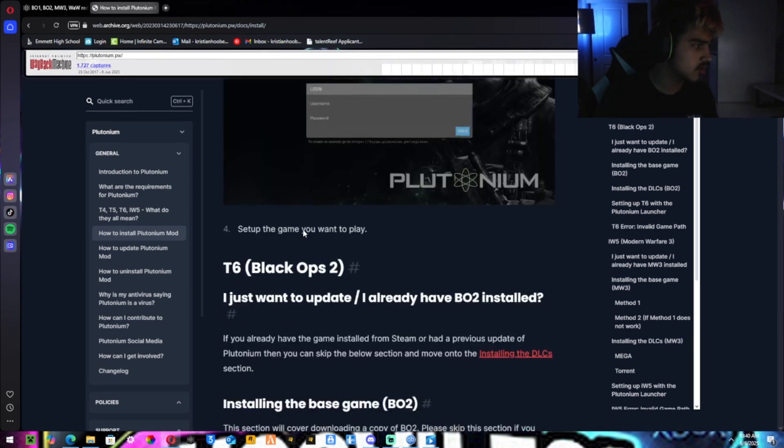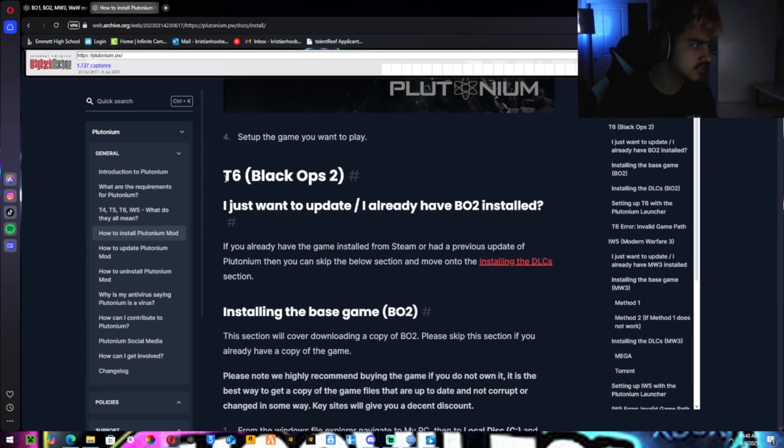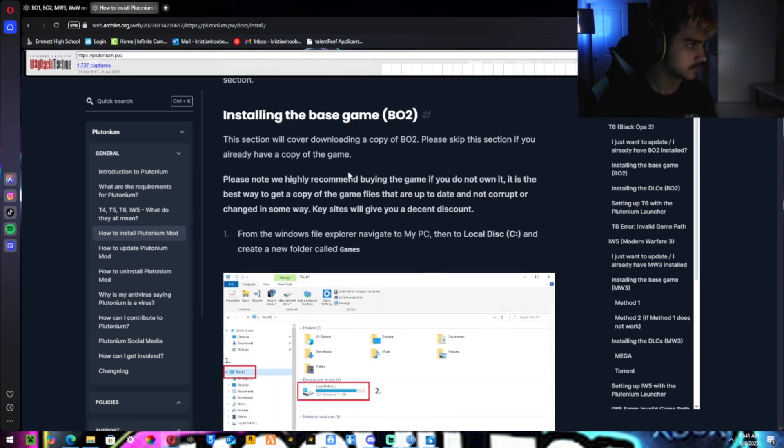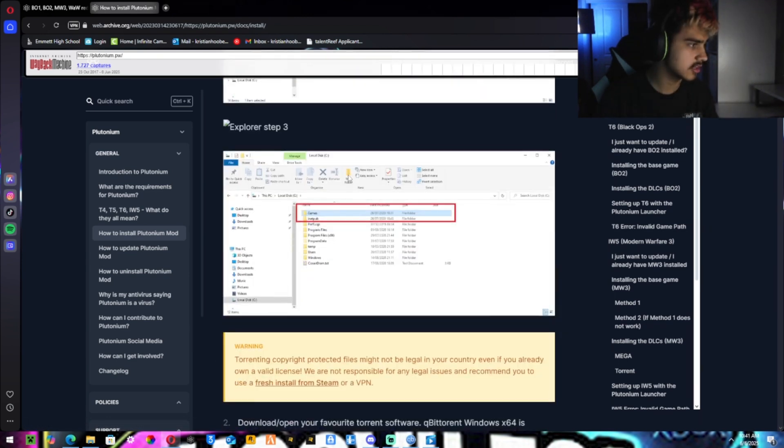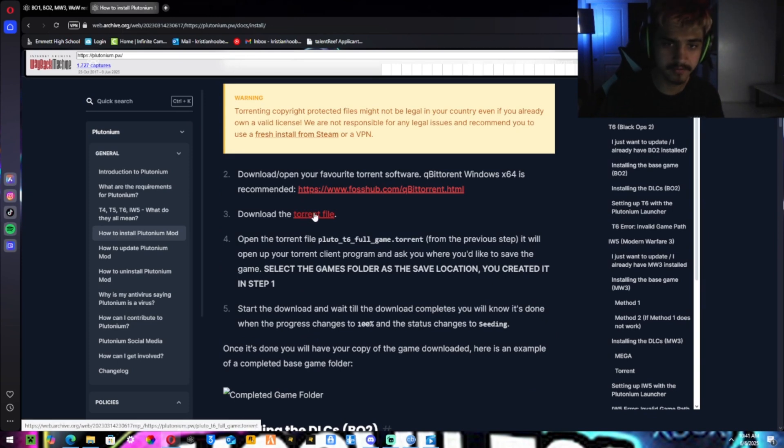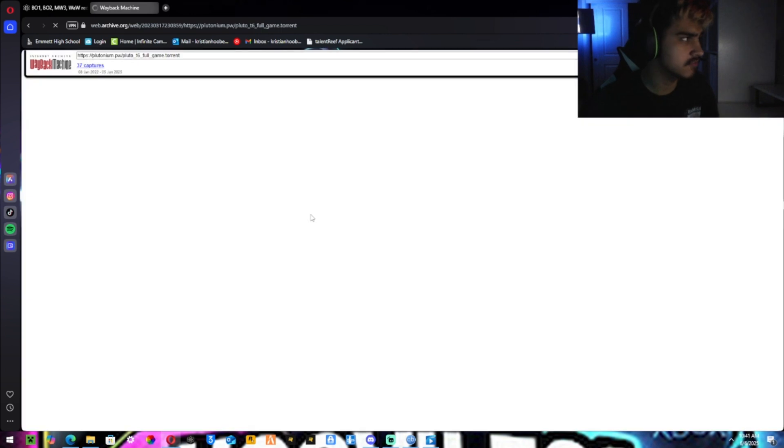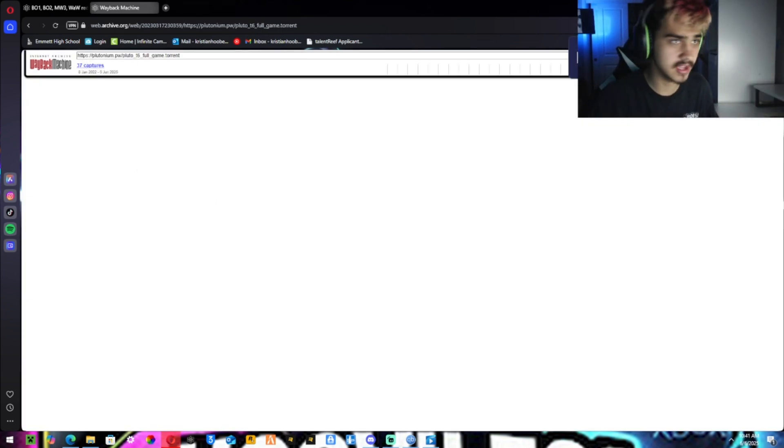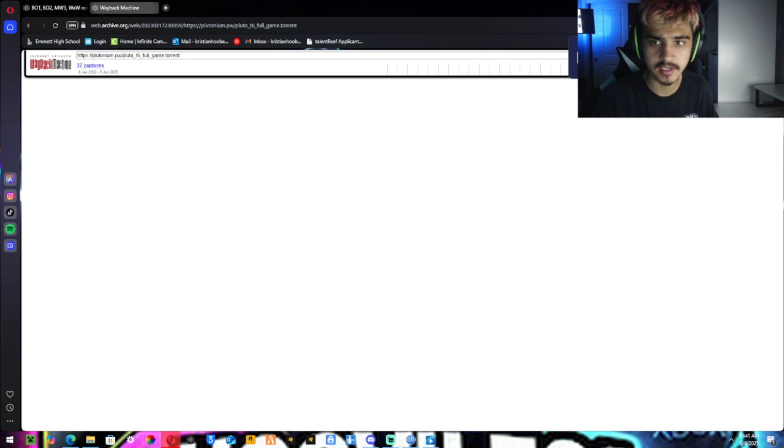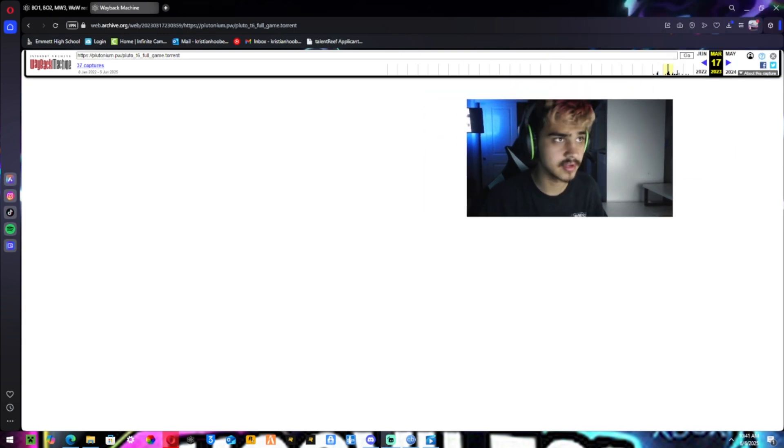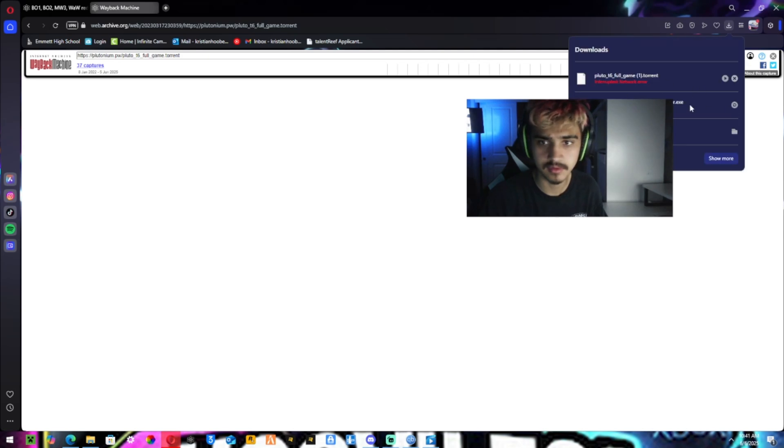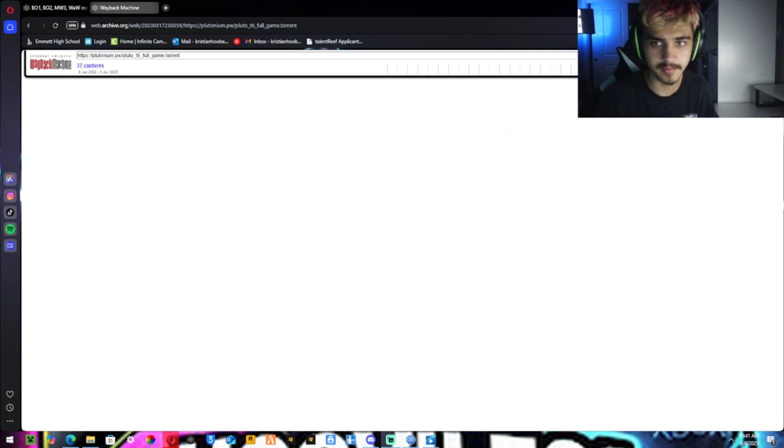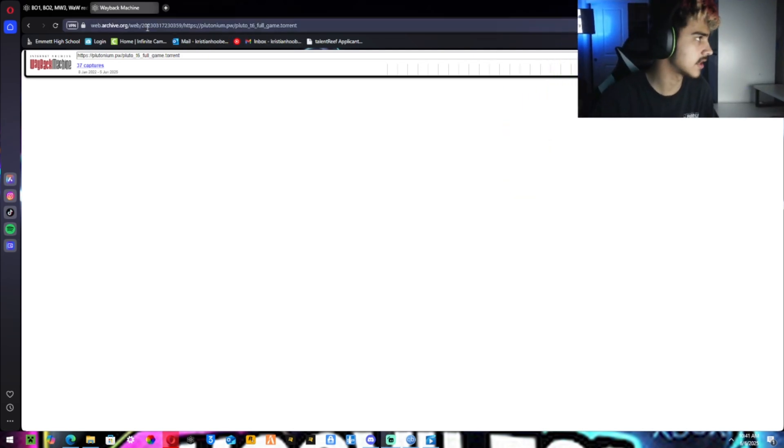Then you want to scroll down till you see T6 Black Ops 2. Scroll down a little bit more until you see download torrent file. Hit the torrent file. It should pop up with a white screen. And then in the corner, it should say downloading plutonium. Mine's already downloaded, so I'm not that worried about it.